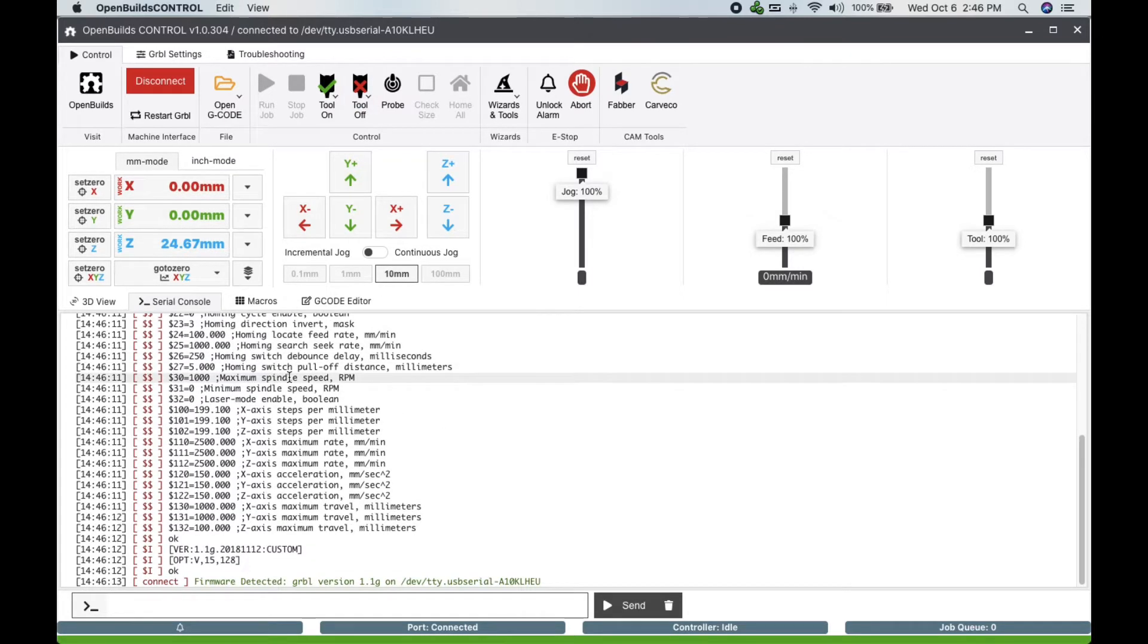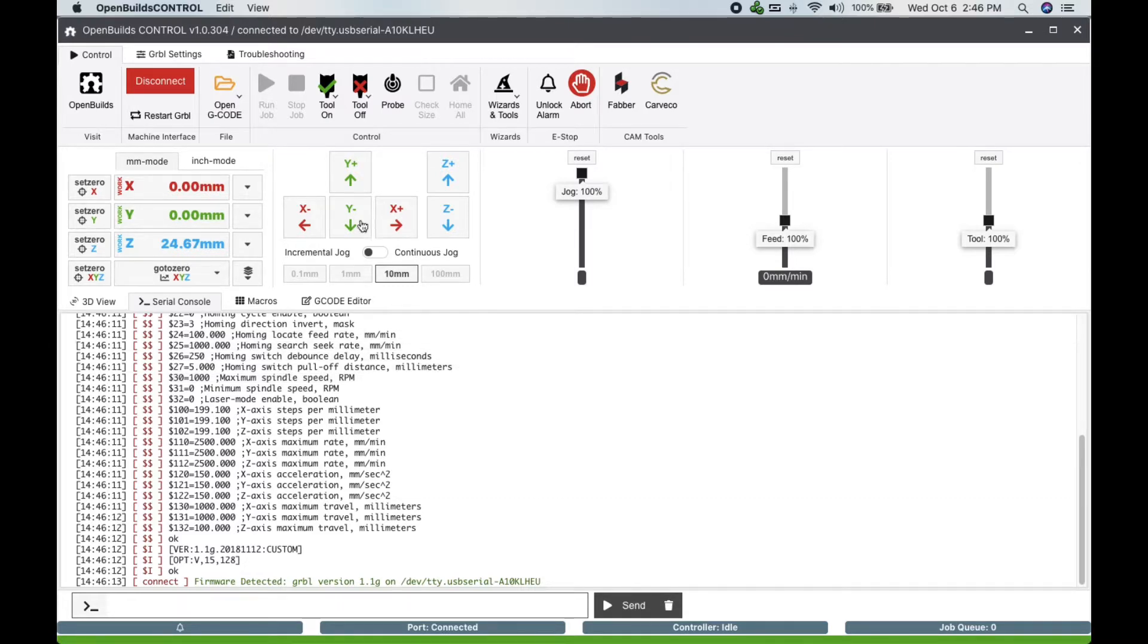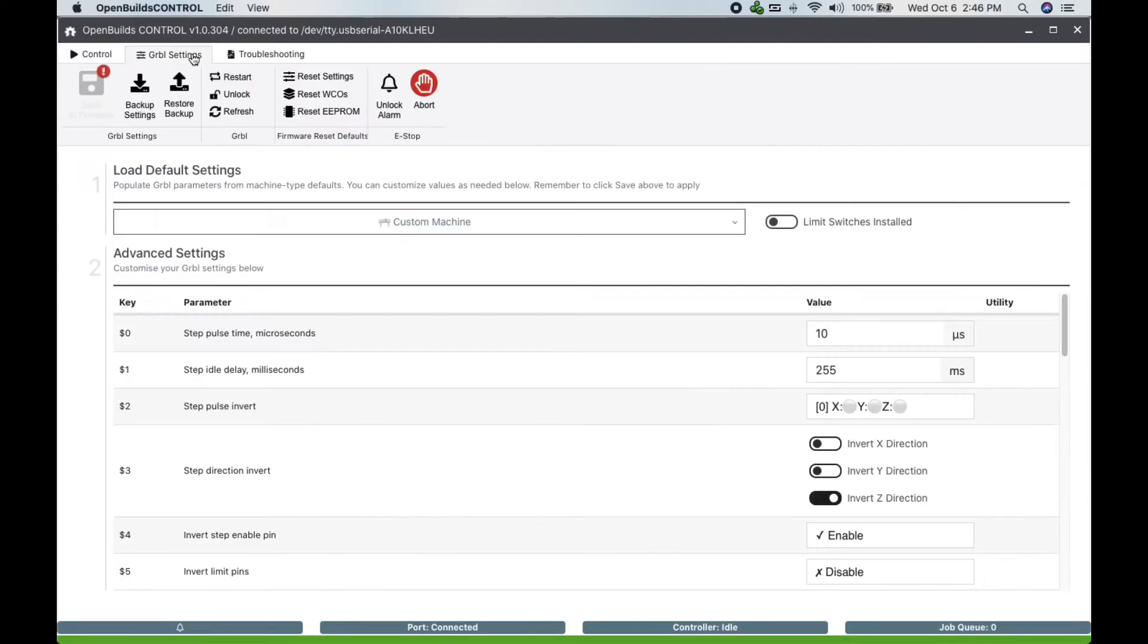Next we click on the GRBL settings button at the top to set up our new machine. First, locate the limit switch install on/off button and turn it on. This will enable the limit switches for automatic homing later.